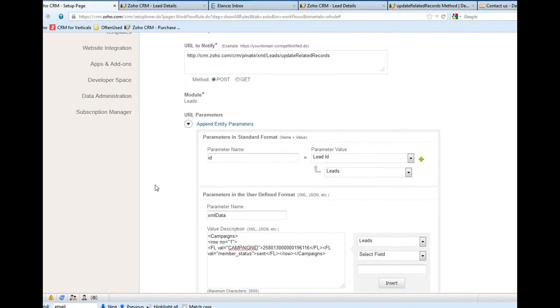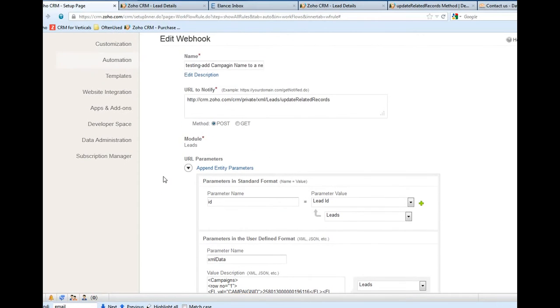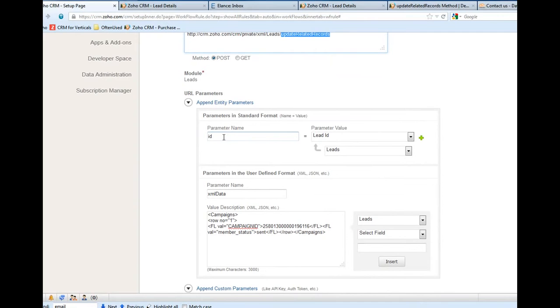Of course we need to know what's the method - this is the update related record. And we need to know the lead ID, otherwise we don't know which lead the campaign should be inserted to.